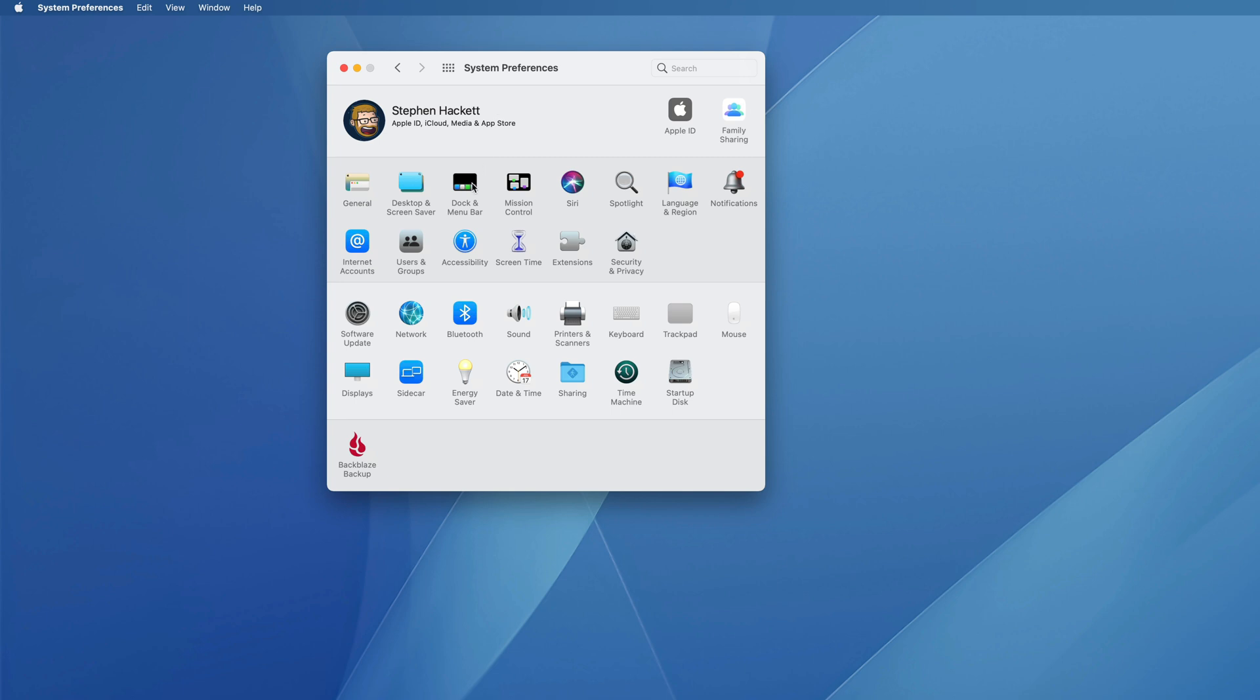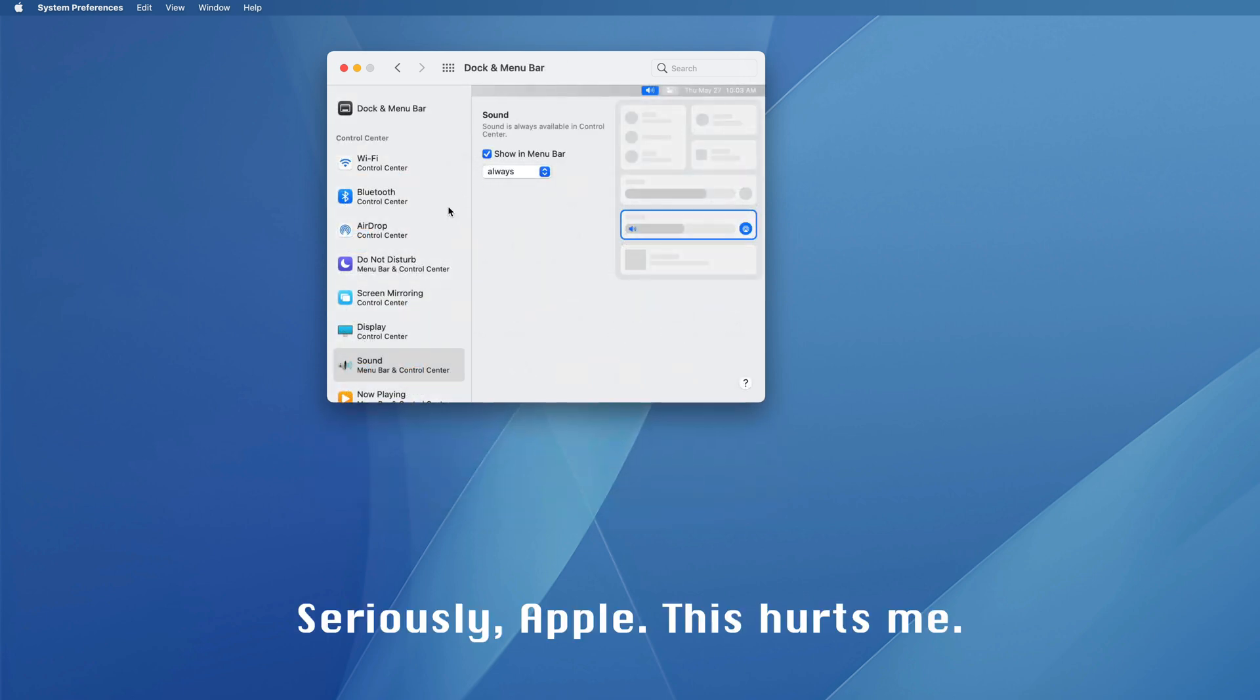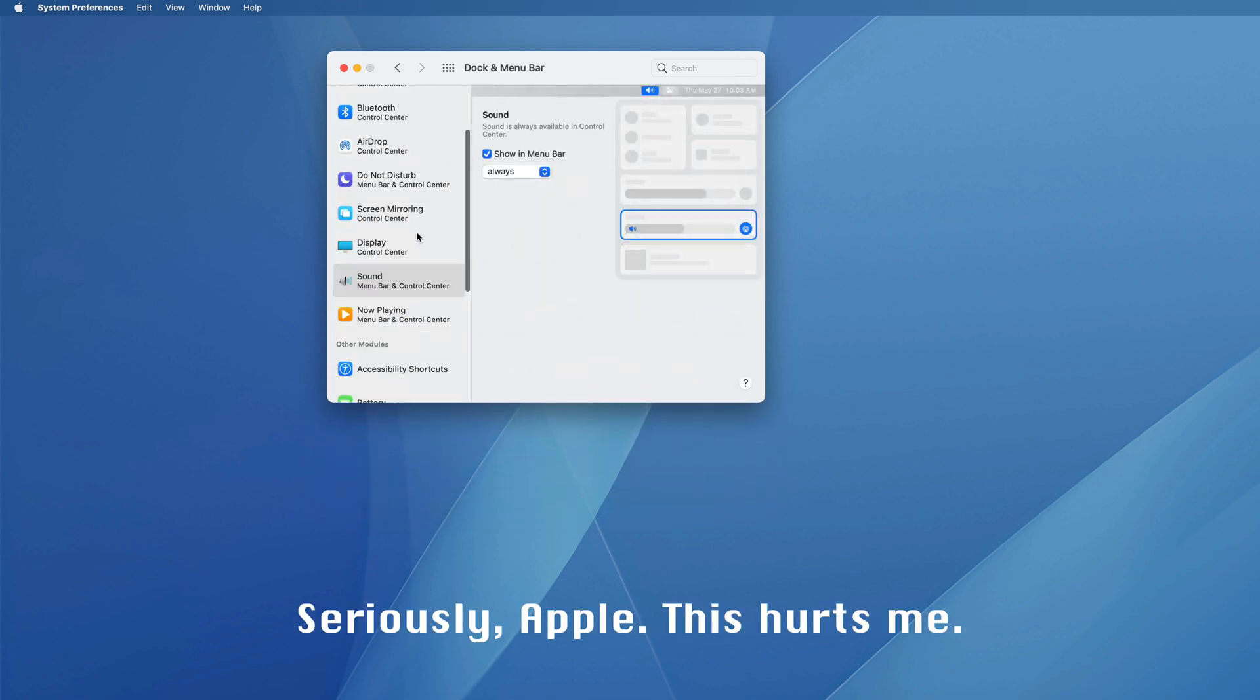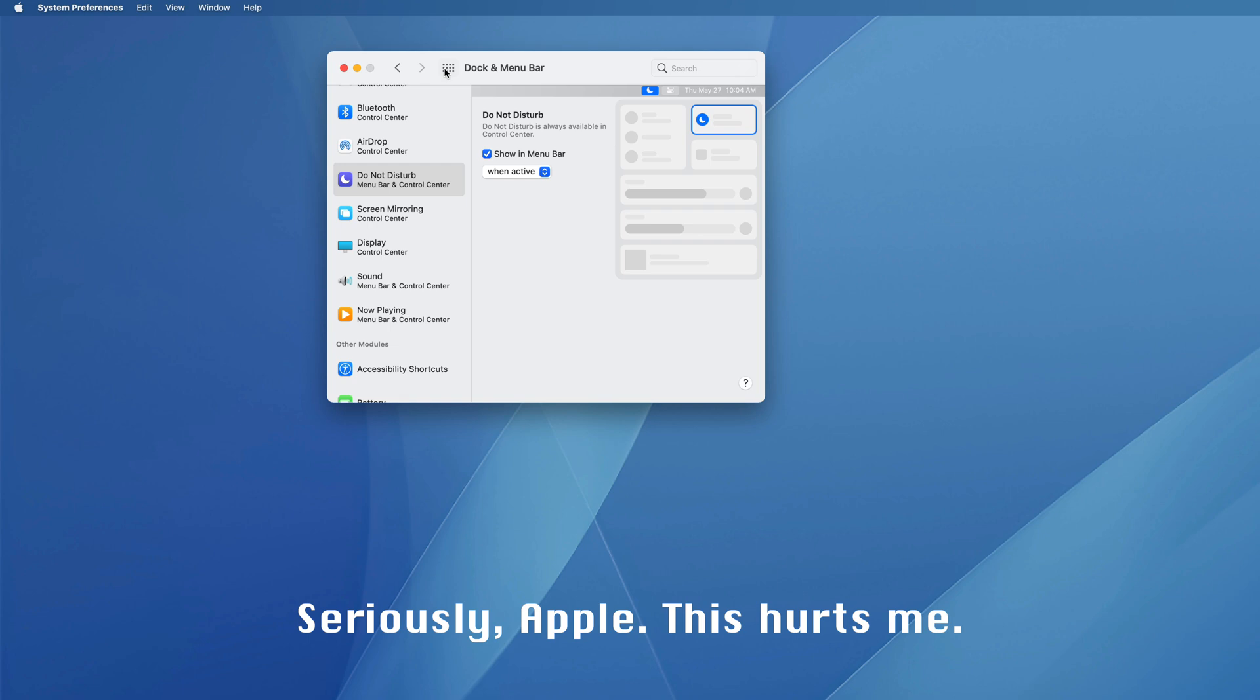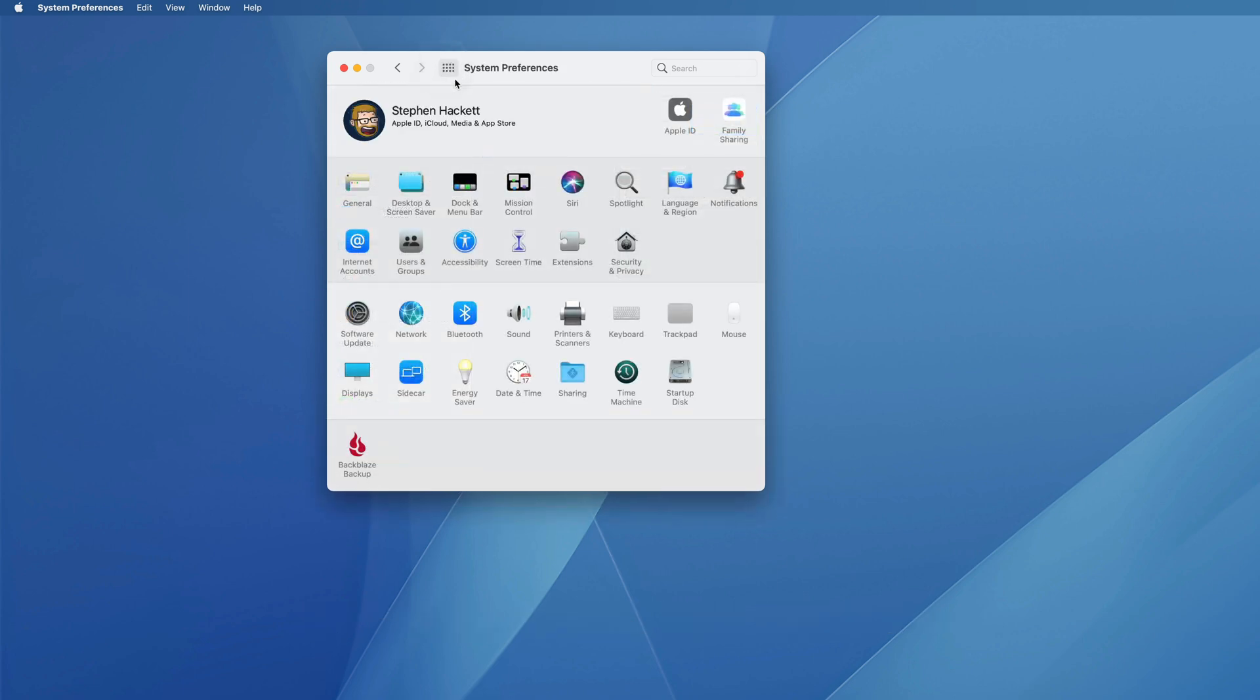Now, we really can't do anything about some of the more troublesome areas of System Preferences, but this main UI is more flexible than you may realize.